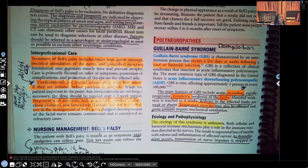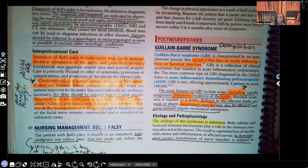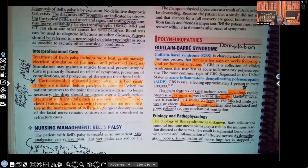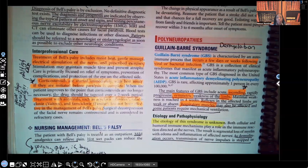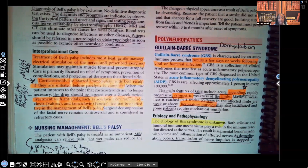Guillain-Barré syndrome. At the very top I wrote demyelination. So let me explain what's happening here. In Guillain-Barré syndrome, you have a myelin sheath — that's the protective covering for the nerves. That is what protects the nerves. What do the nerves do? They transmit impulses. So if the nerves are no longer protected, do you think those impulses are going to be transmitted the way they should? Absolutely not. That is the whole pathology of what's happening in Guillain-Barré syndrome.